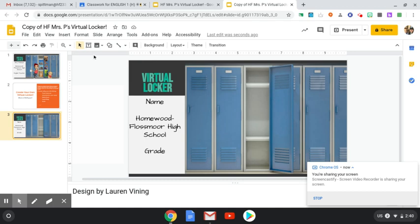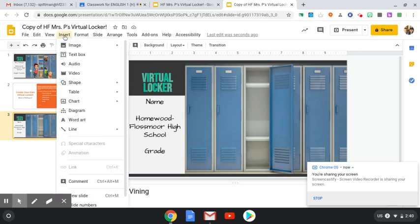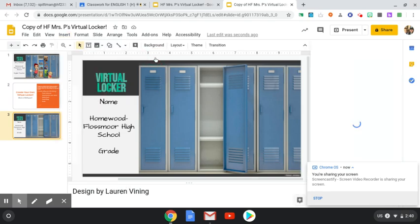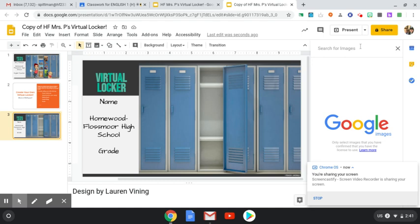But the easiest way to do it is just to go to insert, image, and then you can take images off your computer or you can search the web. That's what I did. And then you just type in whatever you like.